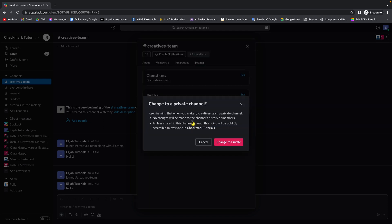So click on that and then as you can see, you have to keep in mind that you make this channel private. So no changes will be made to the channel history or members.